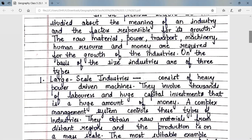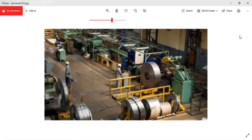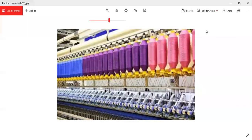On the basis of size, industries are of three types. Number one: large-scale industries. These consist of heavy power-driven machines, they involve thousands of laborers and huge capital investments. A complex management system controls these industries. They obtain raw materials from distant regions and production is on a mass scale.